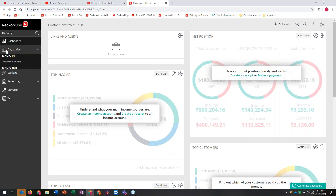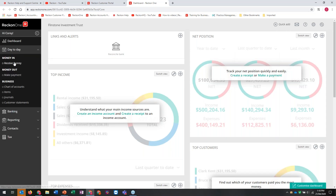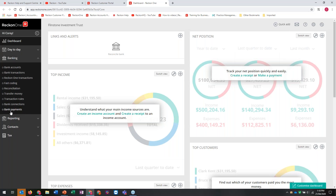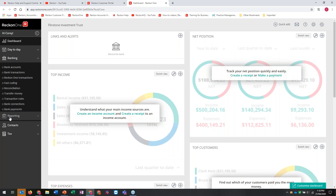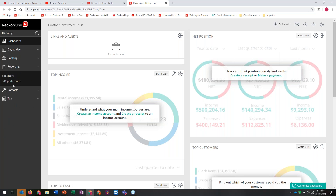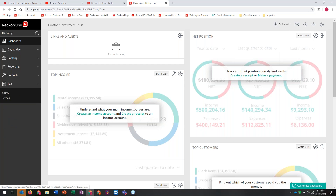On the left-hand side we've got our day-to-day menu - this is where all the functionality is: receive money, make payment, chart of accounts, items, journals, statements. Statements only work with invoices, so ignore that on the core side. Banking - we've still got our full banking suite available, you just don't have the ability of direct feeds coming through. Later on I'll talk about reporting, budgets, contacts and tax with the BAS. At the top I've got quick adds for receive money, journals, transfer money, email history, help, the administration cog and a search function.